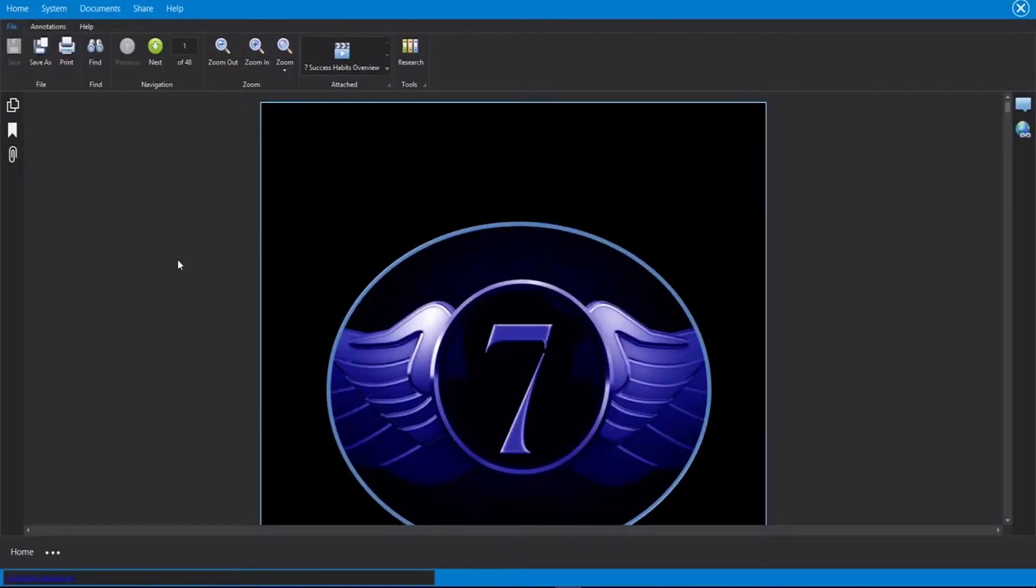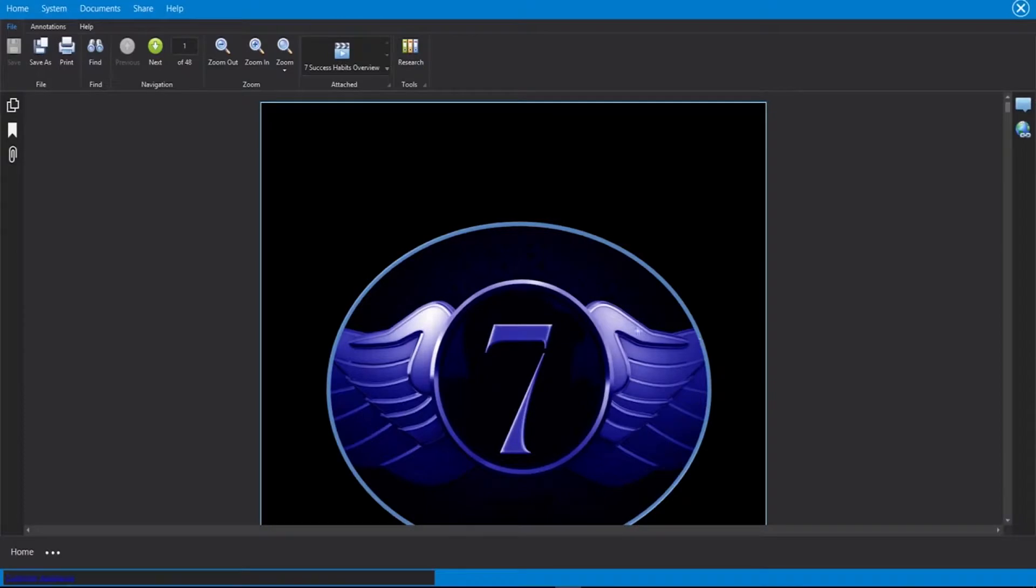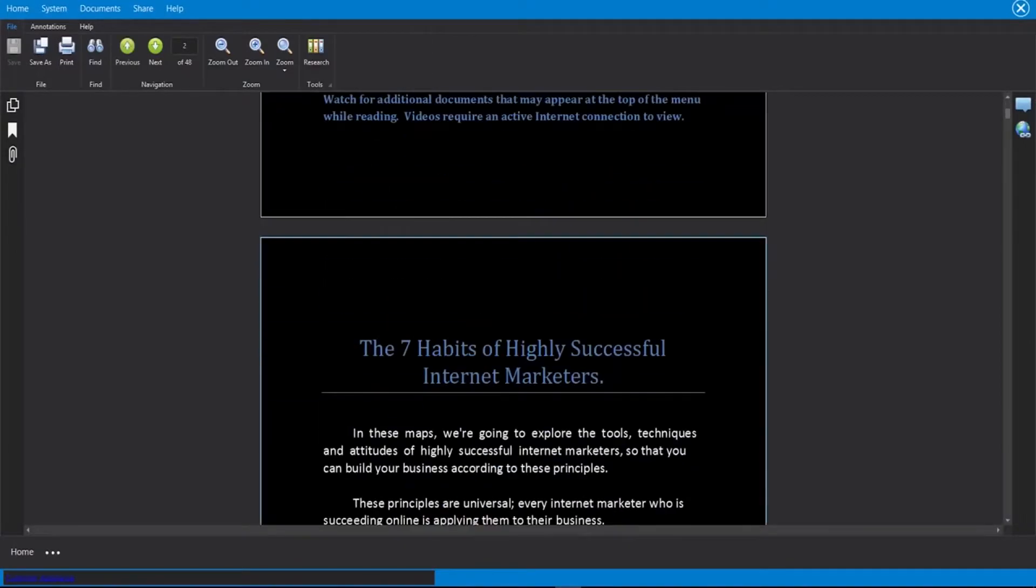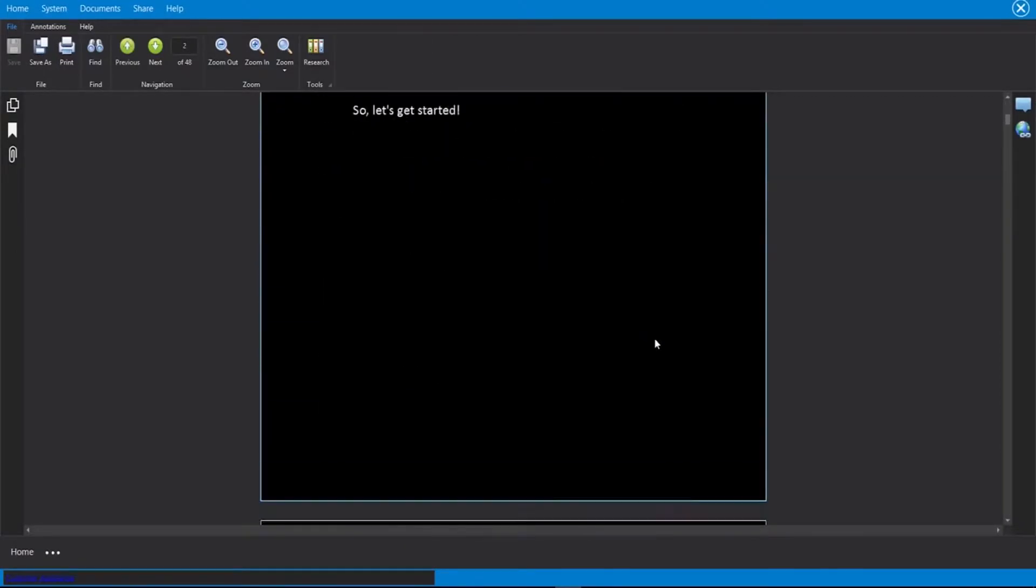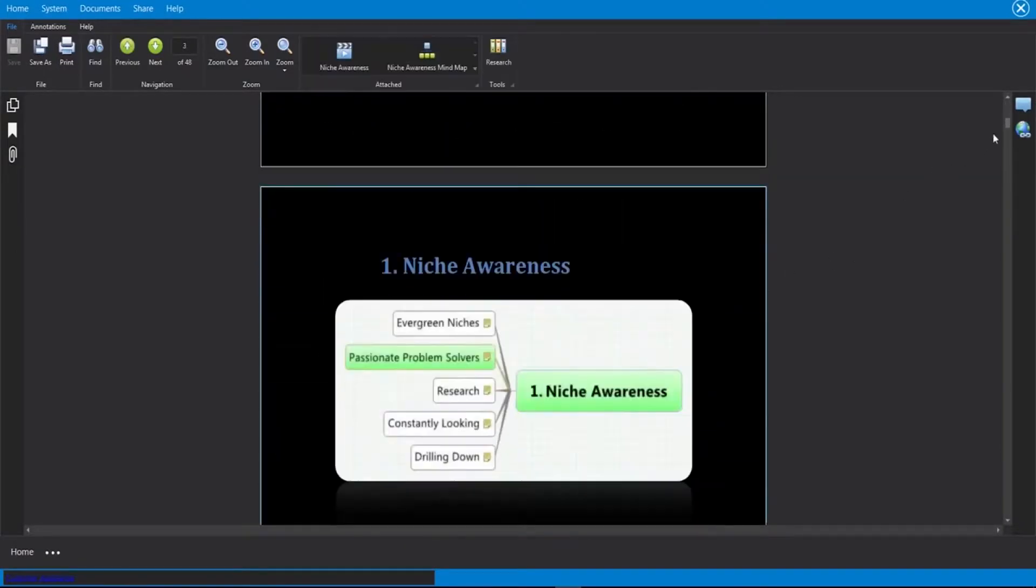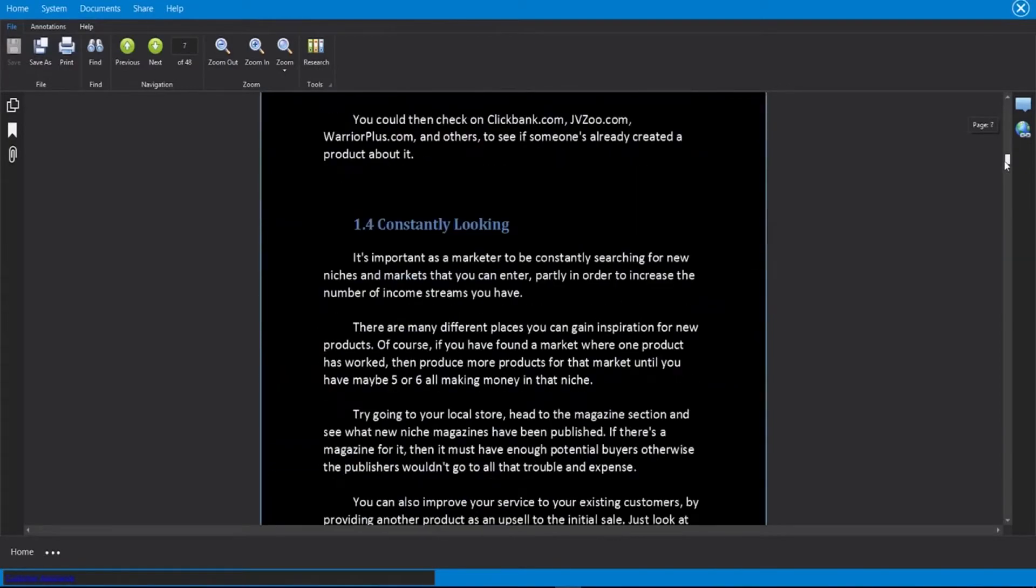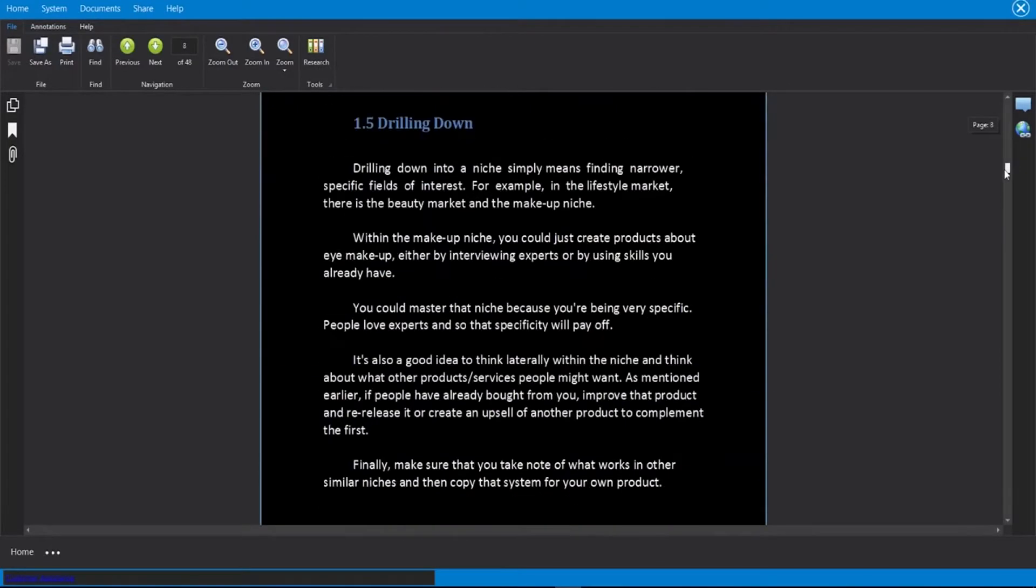Hello there and welcome to this demo video where I'm going to show you how to use the software, and then later on how to share the software with your customers. So the first thing we have here is our guide, 7 Success Habits, that we can scroll through here and we can see the entire guide implemented inside of the software.